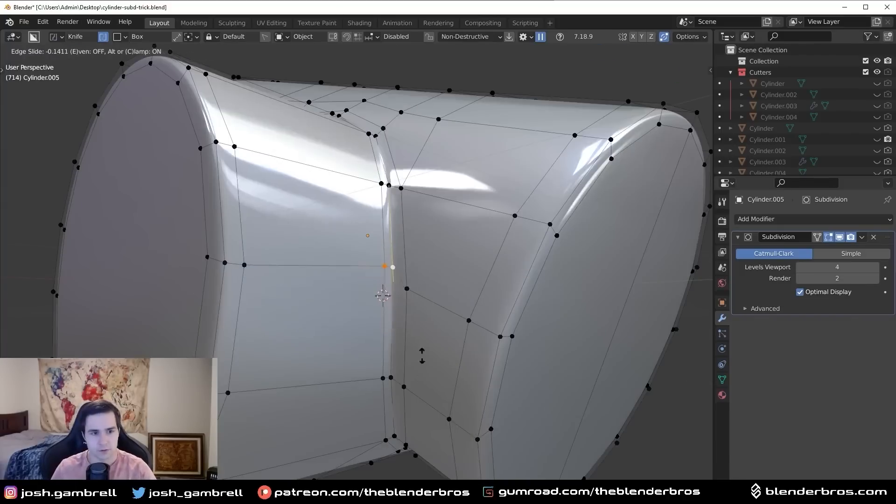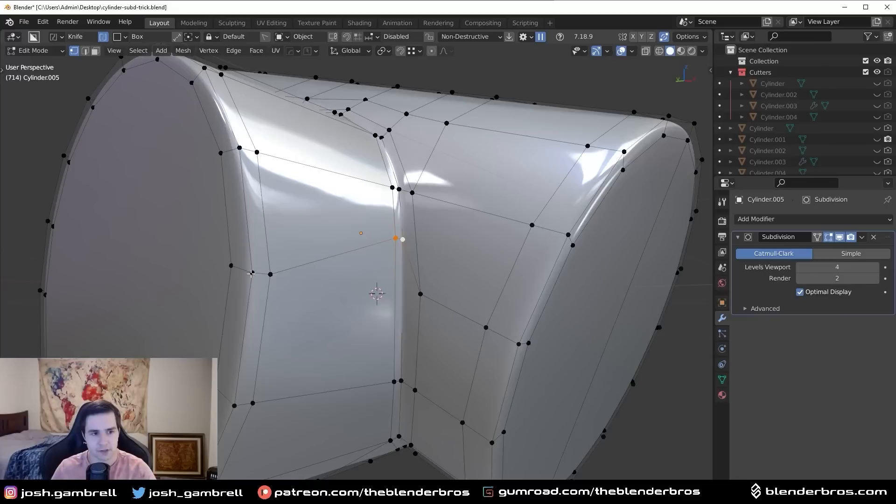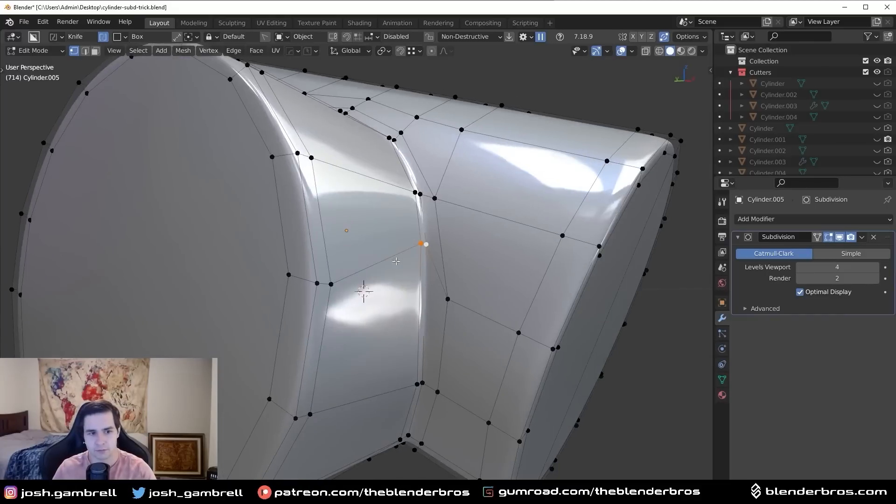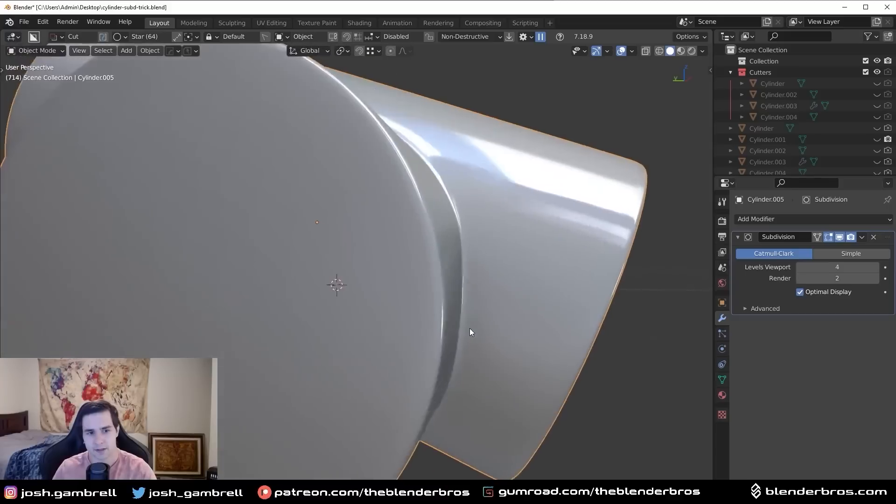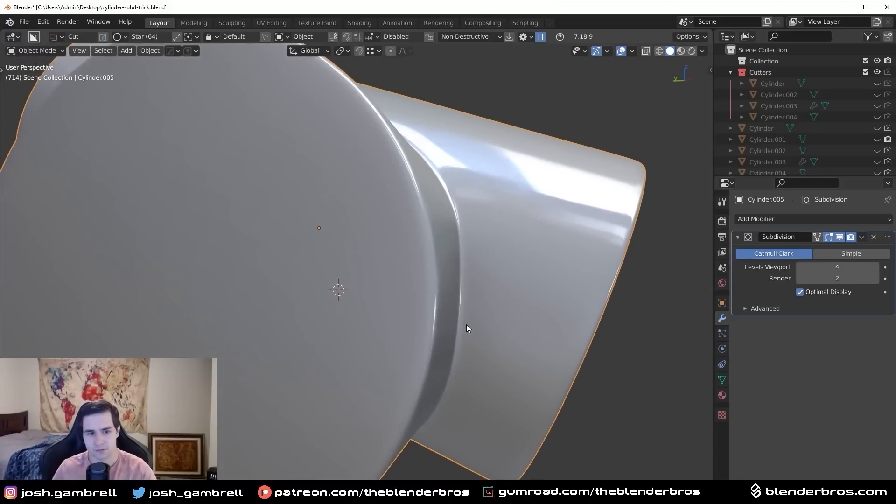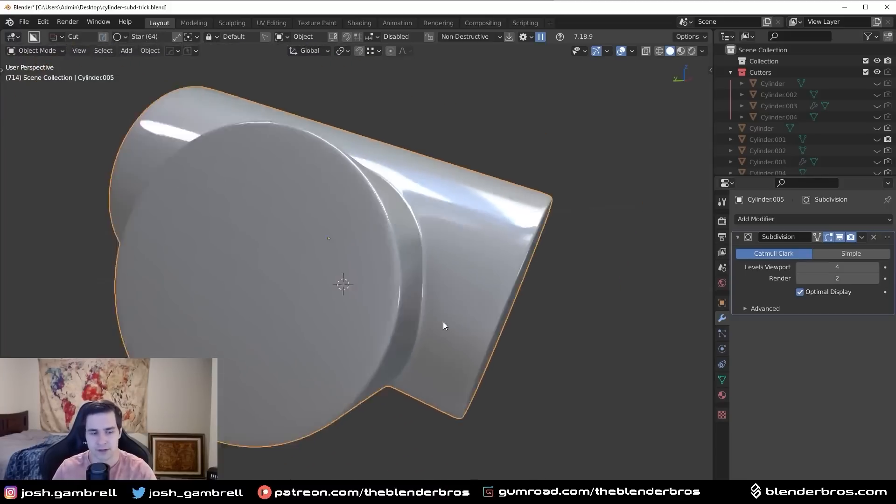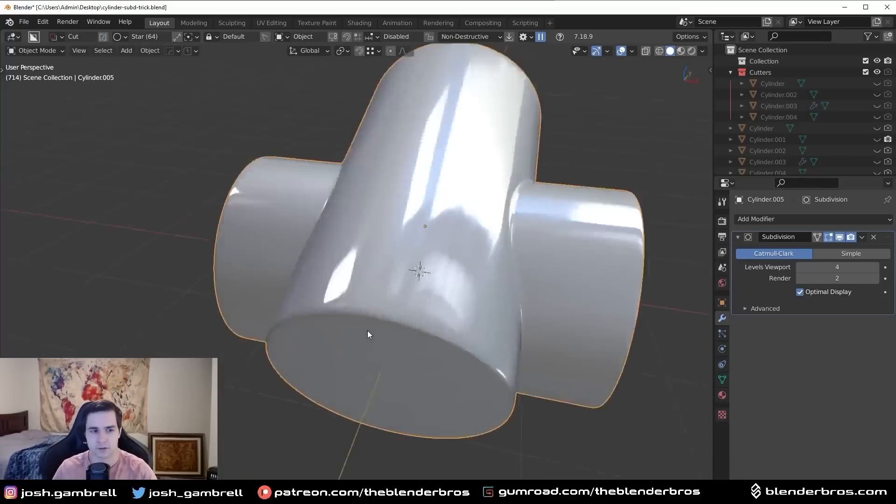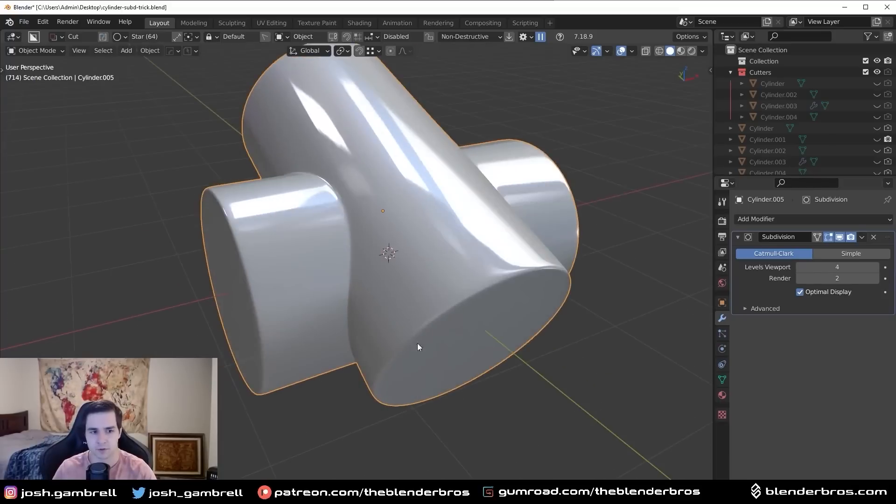Otherwise, it would have looked something like this, where we wouldn't have been able to flow it through as nicely. We would have had to move the vertices really high up, and it would have caused this nasty flat area, which doesn't look like a cylinder anymore.